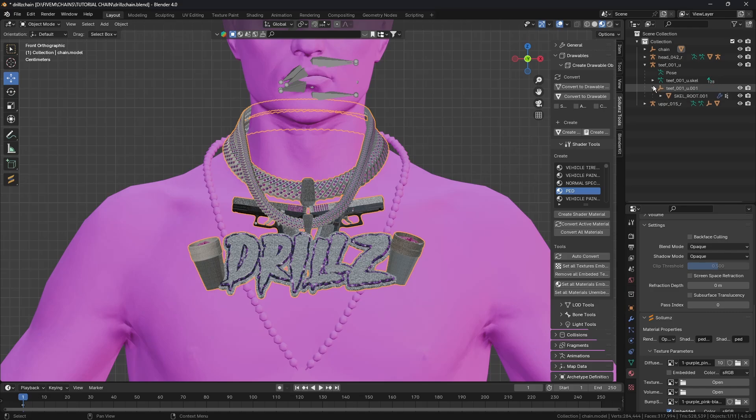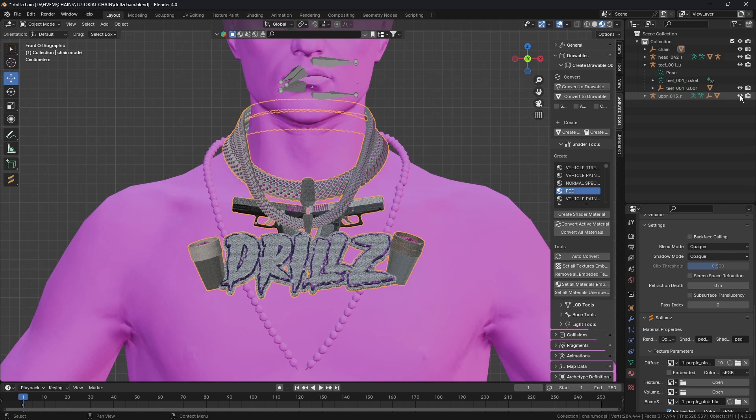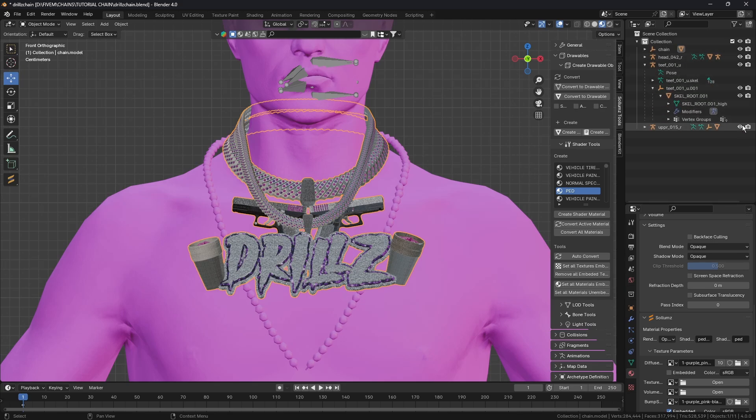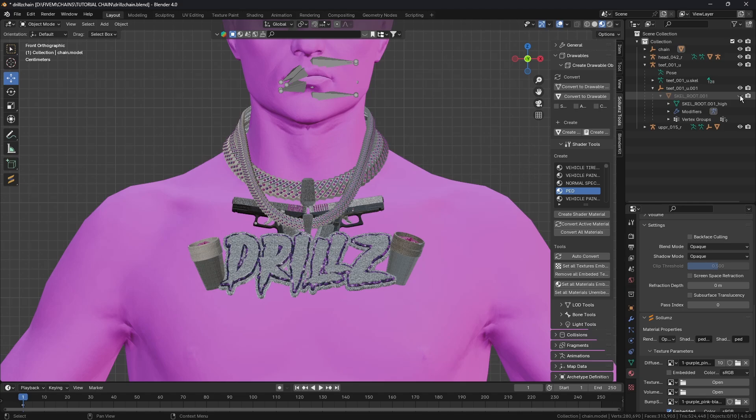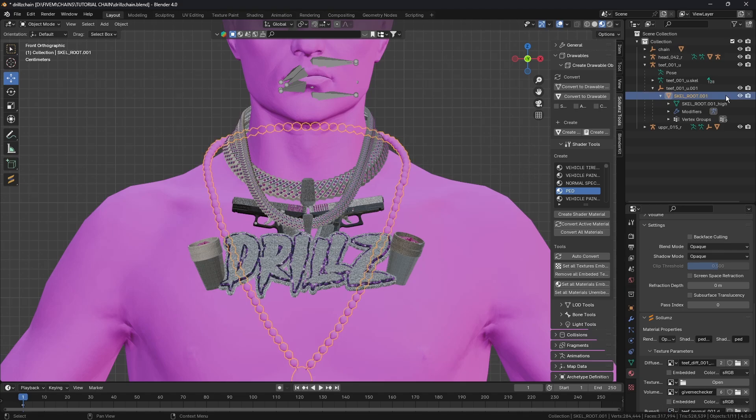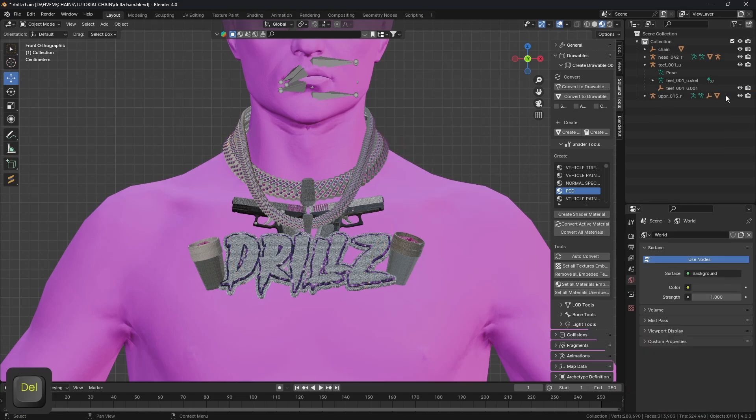Just need to try and find our actual chain, like not our chain but the chain we imported. There it is, this one here is the chain we imported. I'm going to select that and delete it.